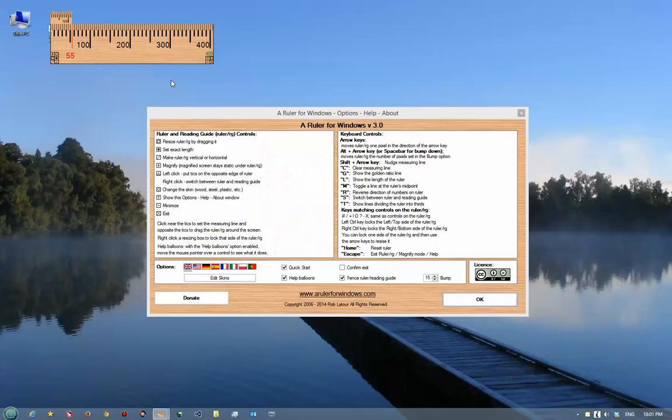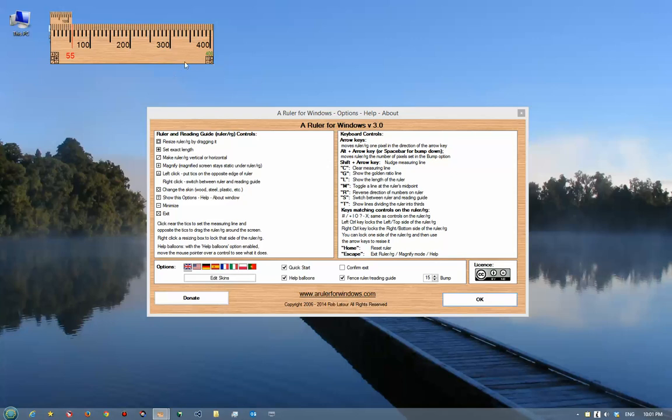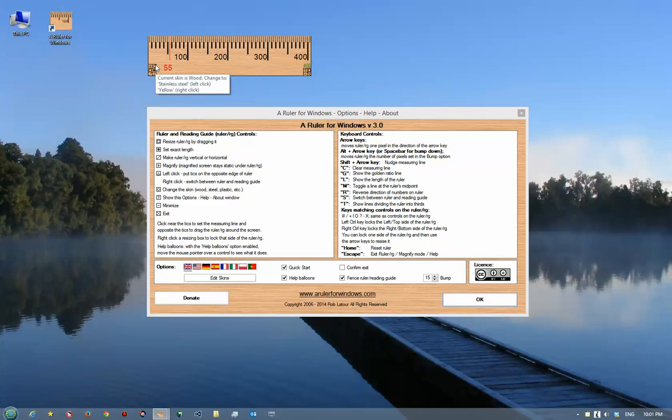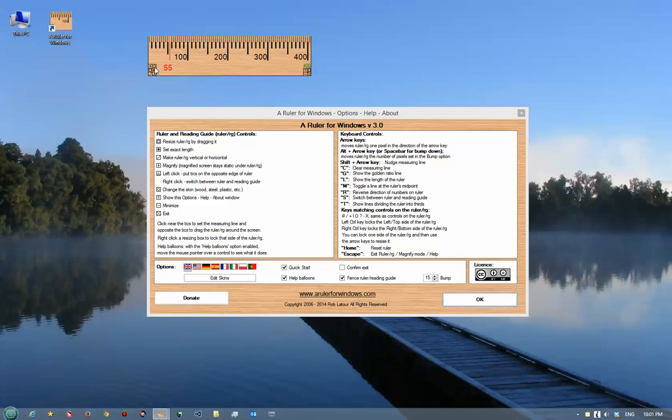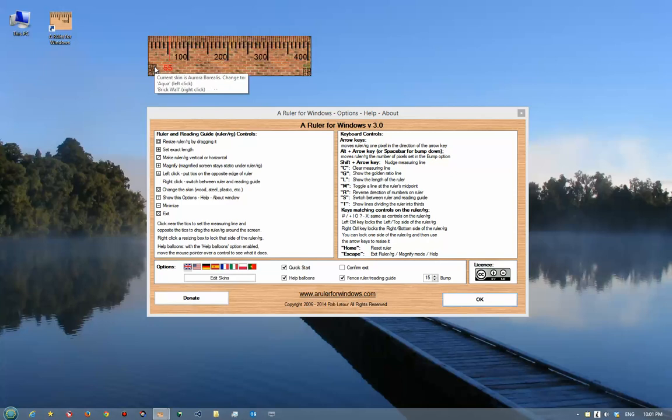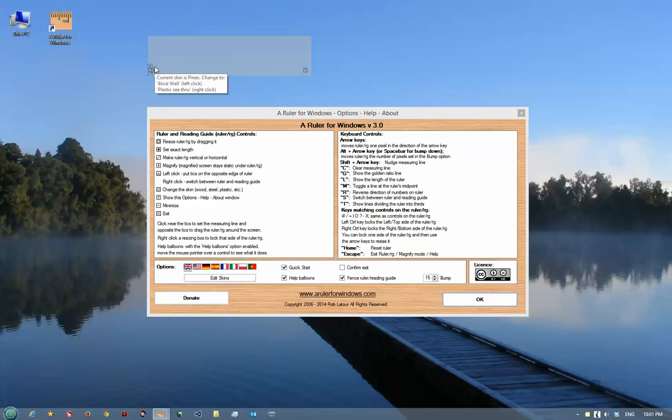Another thing you can do is change the skins on the ruler. All these little commands here are displayed also in the help, and there's a little pop-up balloon here that if you have the help balloons option checked, it'll just show you what they all mean. This one here allows you to change the skin of the ruler, and there's a whole bunch of ones you can choose from or you can create your own.